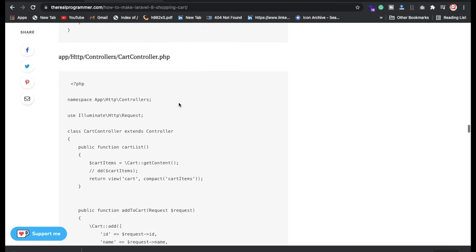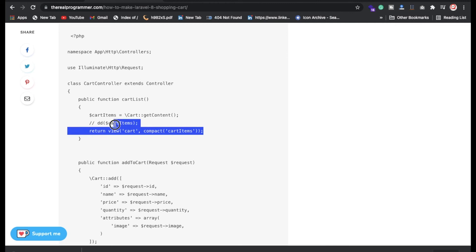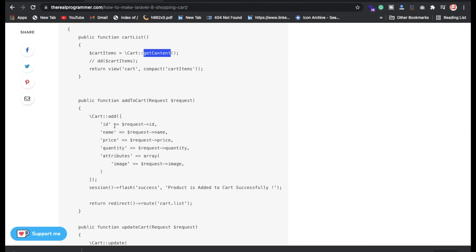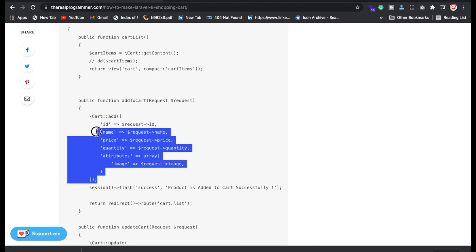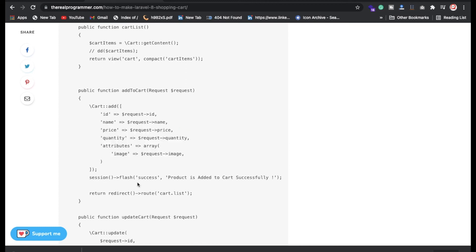Now the CartController — same things are happening here. We're fetching all cart details using the cart package functions, getting everything in the cart. Then we're storing all values inside one array and storing that array inside the database using this technique.